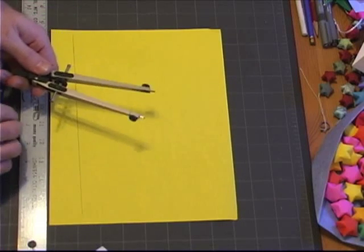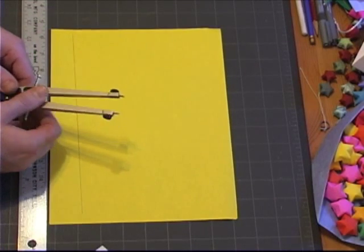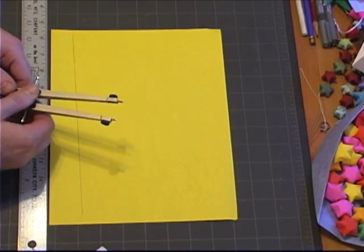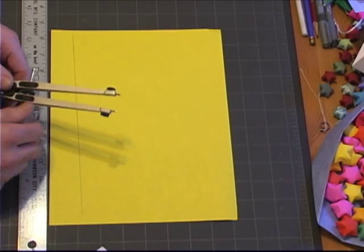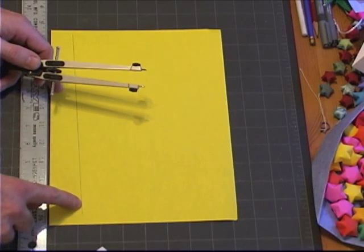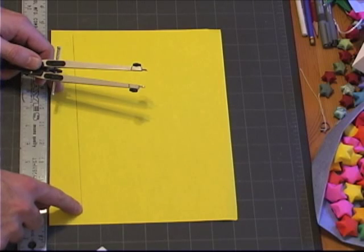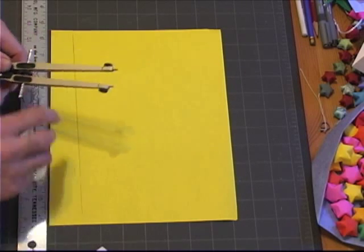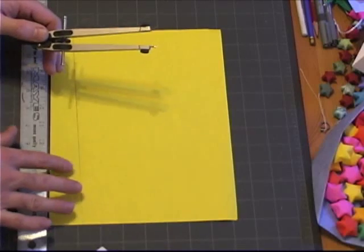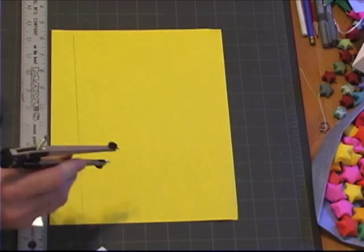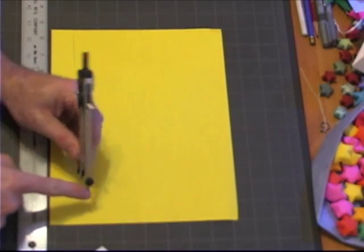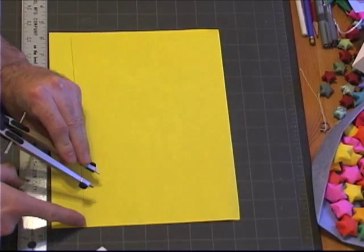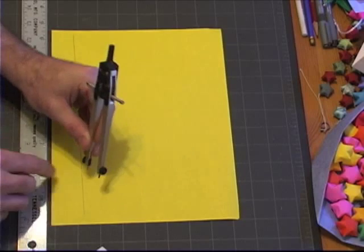Next thing we're going to do is we're going to take our compass, set at an arbitrary distance, keep it relatively small, and what we're going to do is we're going to find a point on this reference line towards the edge, and the only stipulation about the point that we're going to use is that the marking edge of your compass can reach the edge of the line.